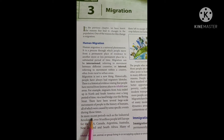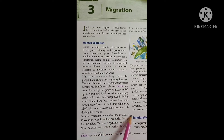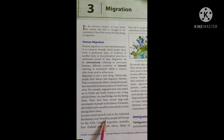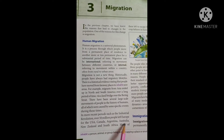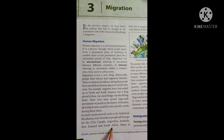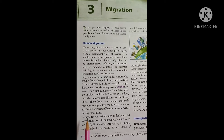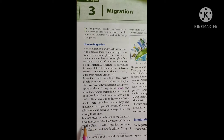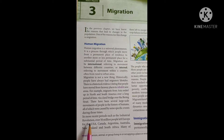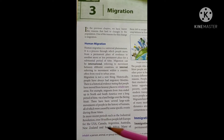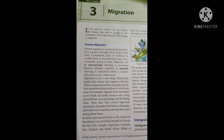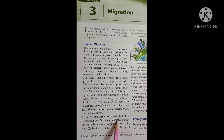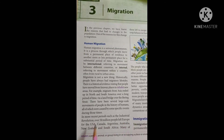In more recent periods, such as during the Industrial Revolution, when many industries were formed, over 50 million people left Europe for the USA, Canada, Argentina, Australia, New Zealand, and South Africa.